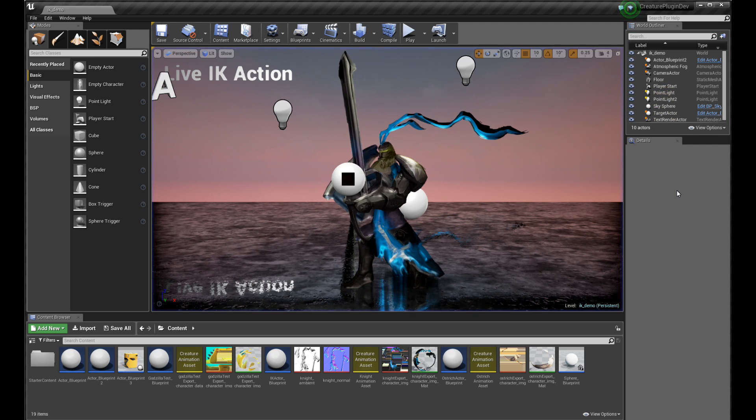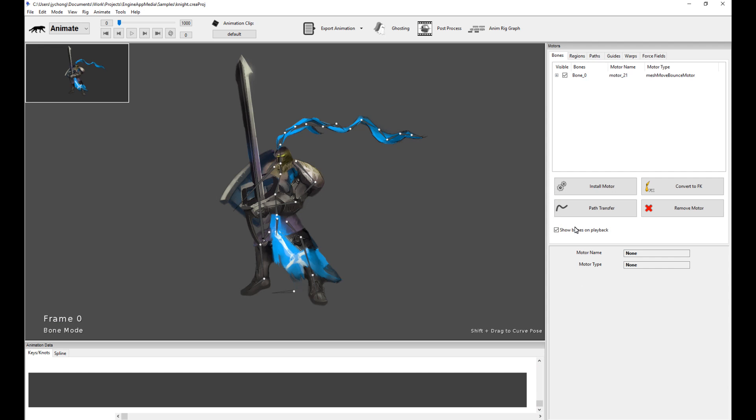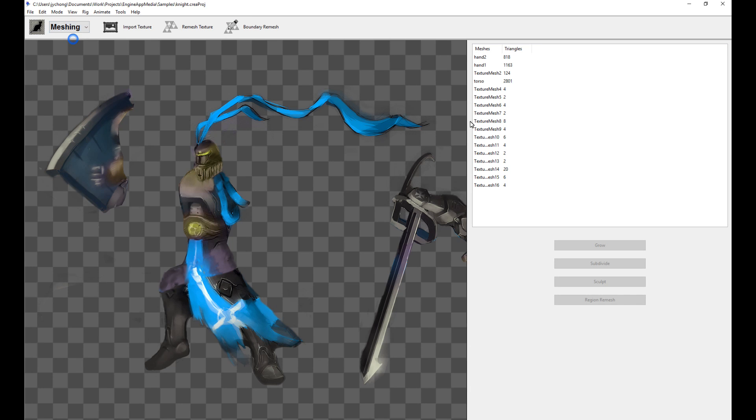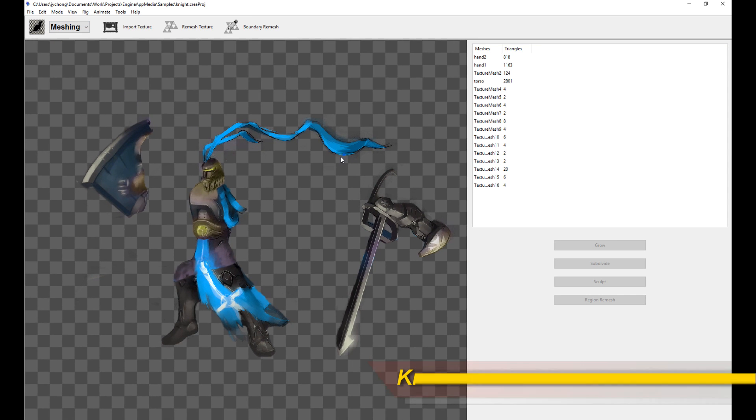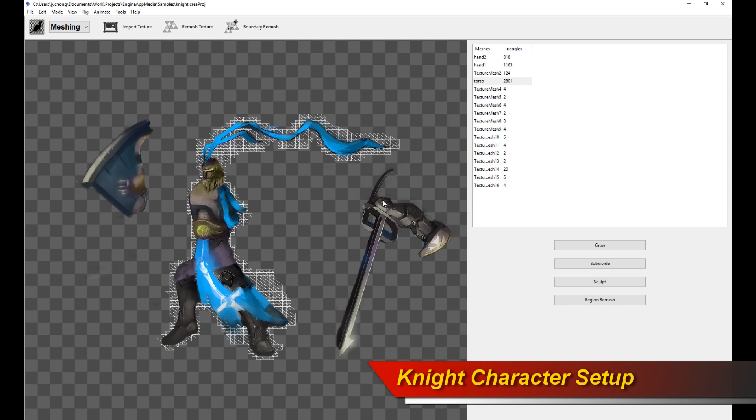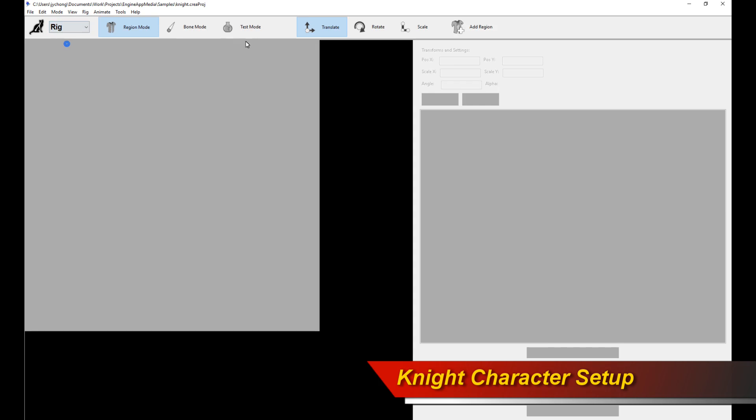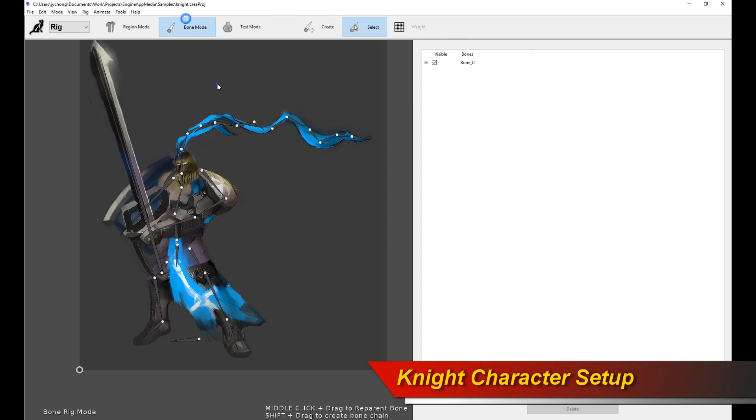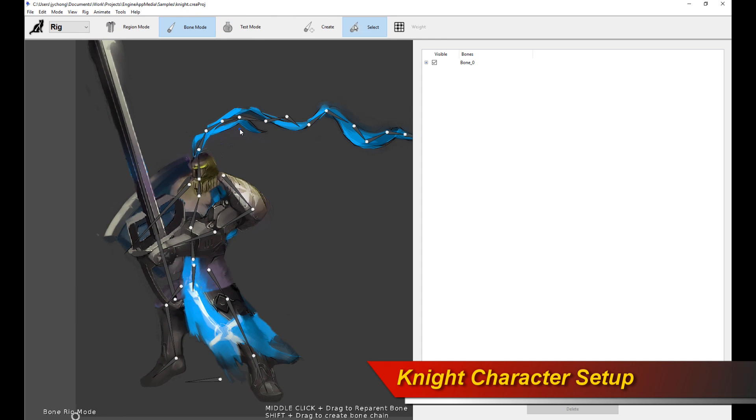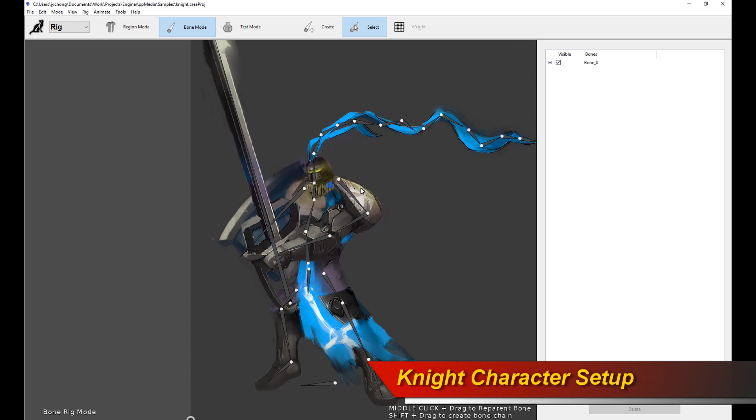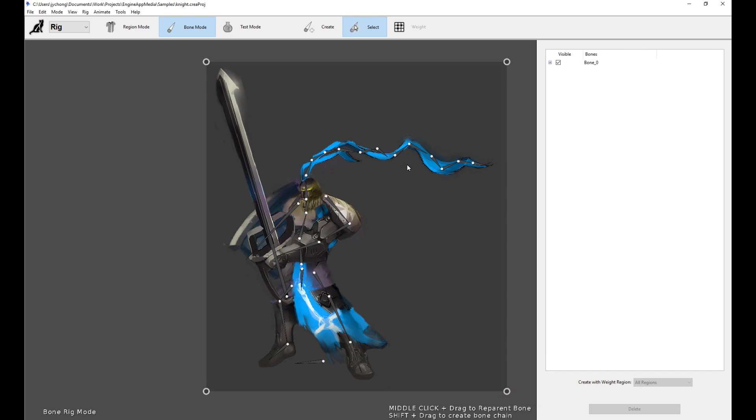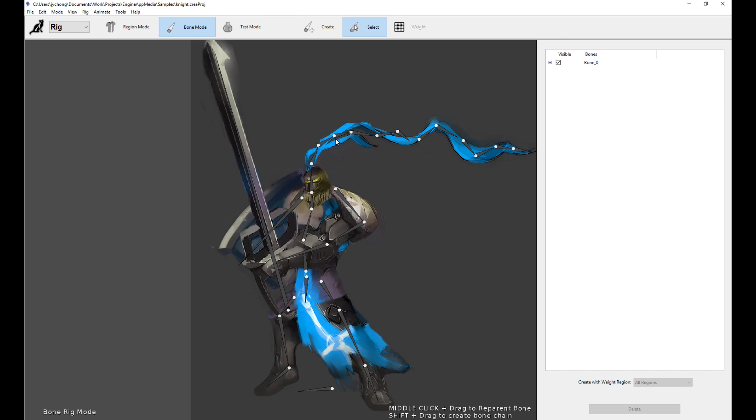Before we continue, let me show you the actual rig of this knight. It's super simple. It's the shield, the torso, and the arm with the sword. By now you guys should be really familiar with the way Creature works, so I'm just going to skip a bit on the details, but please watch the actual creature rigging animation tutorials to see how to set up a creature rig. This is a pretty simple rig.